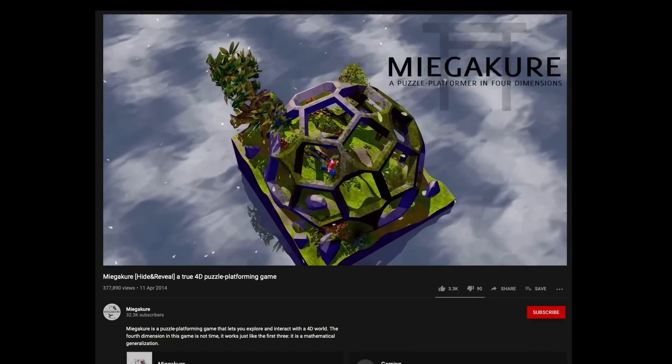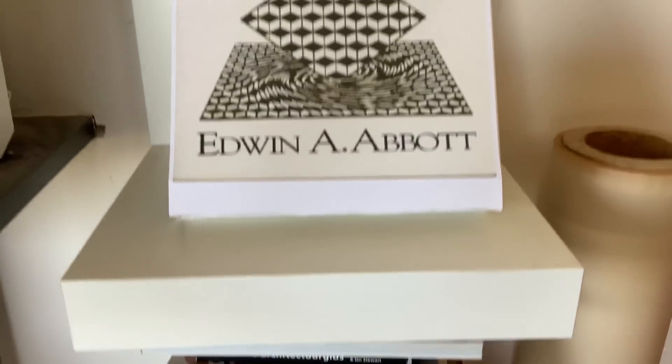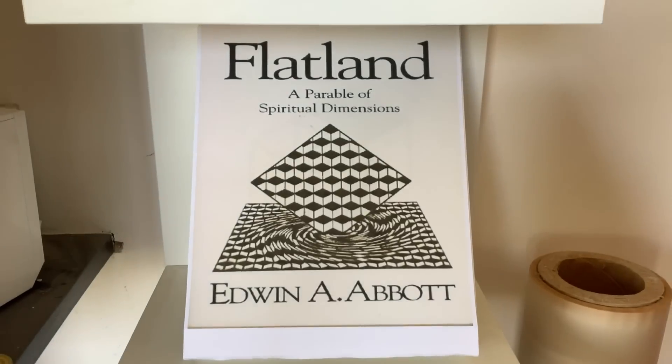To understand this, I had to get to the source of this concept. A short novel named Flatland.